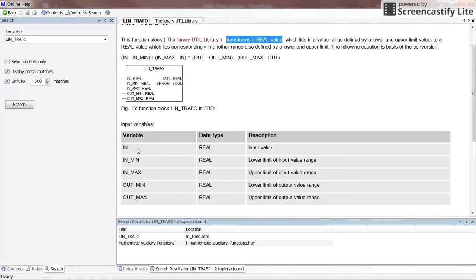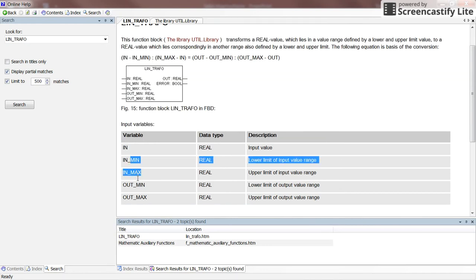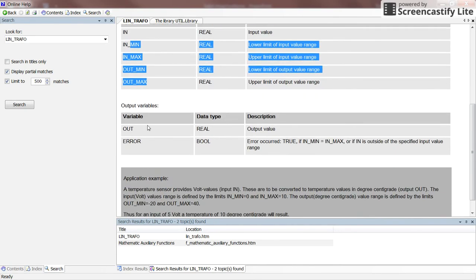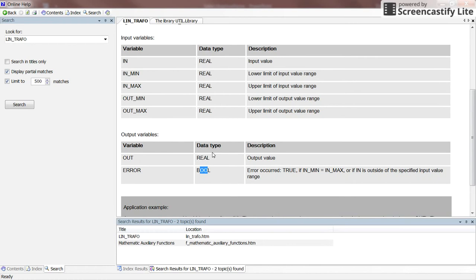In general, it has five inputs: the first is the input variable, and the next four are the parameters. It has two outputs: the first is the output variable, and the second is called error — a boolean variable that is false when there is no error and becomes true when there is an error. An error occurs if the minimum and maximum values for the input are the same, or if the input lies outside the provided range — either smaller than the minimum or bigger than the maximum input.